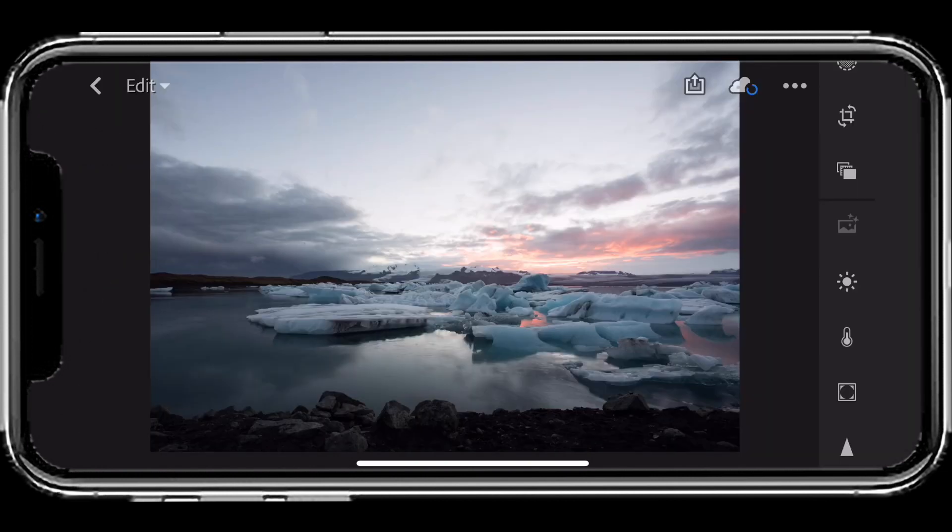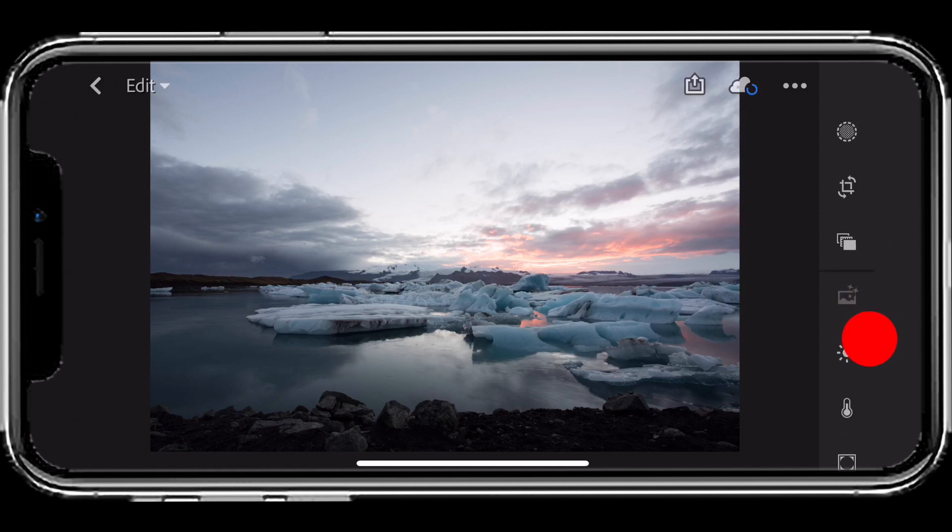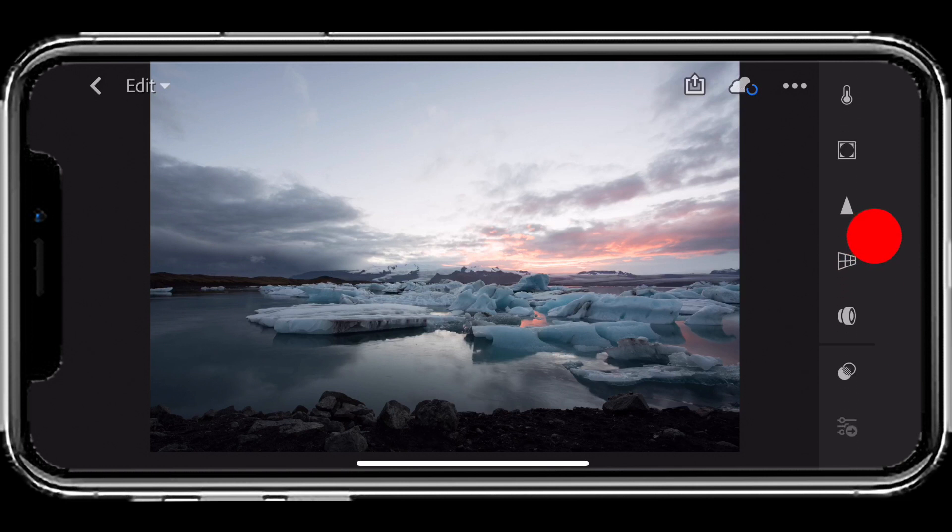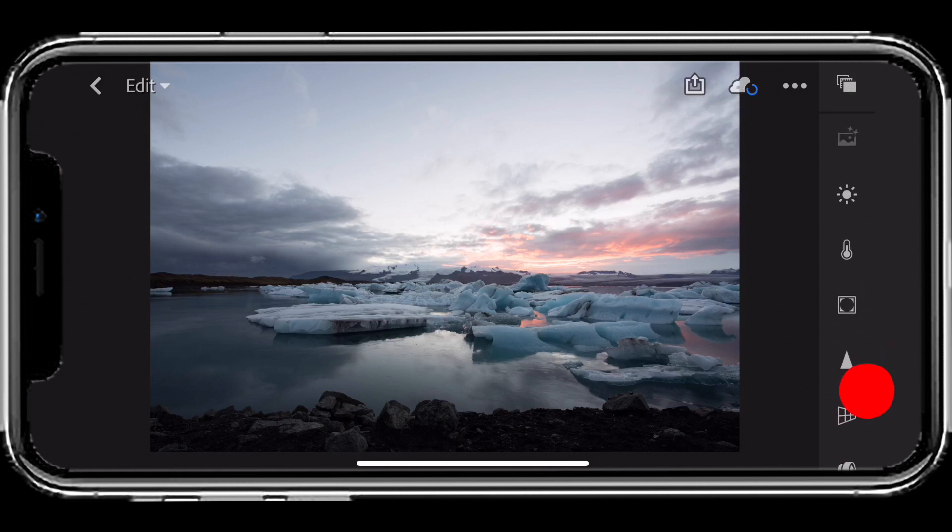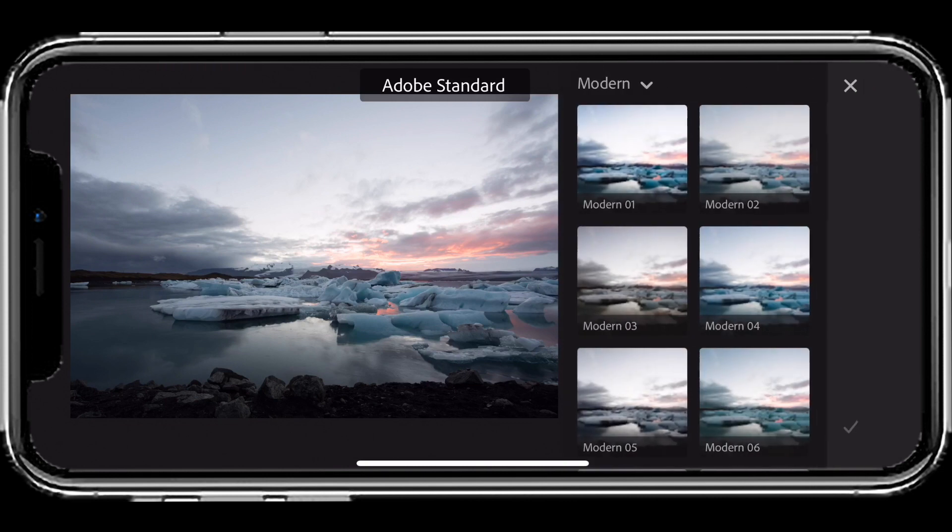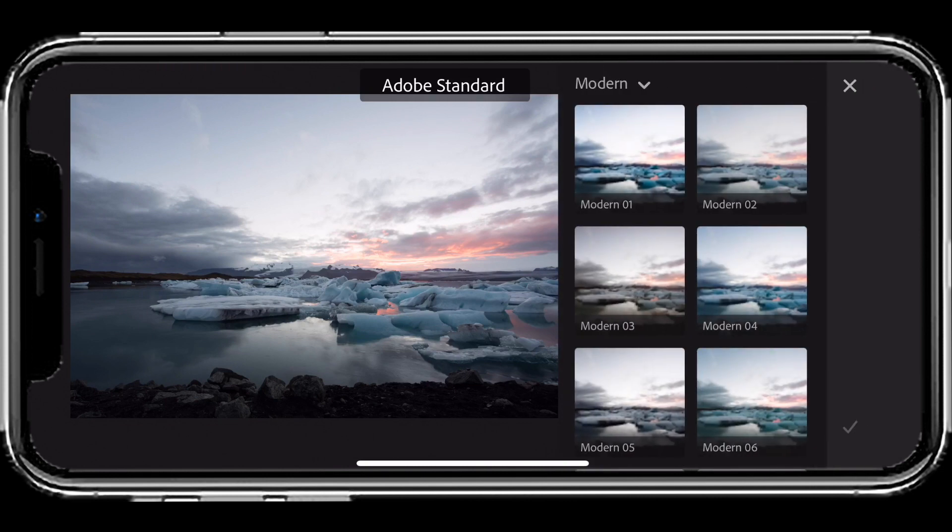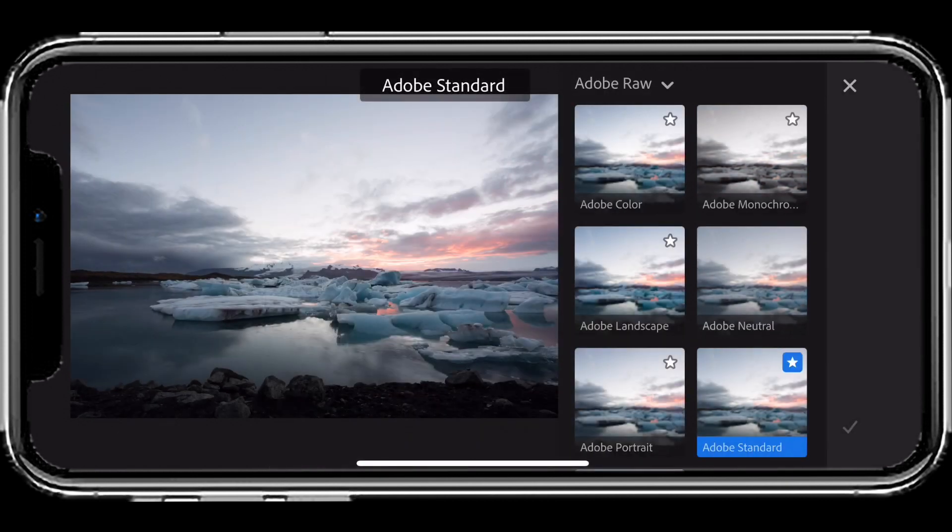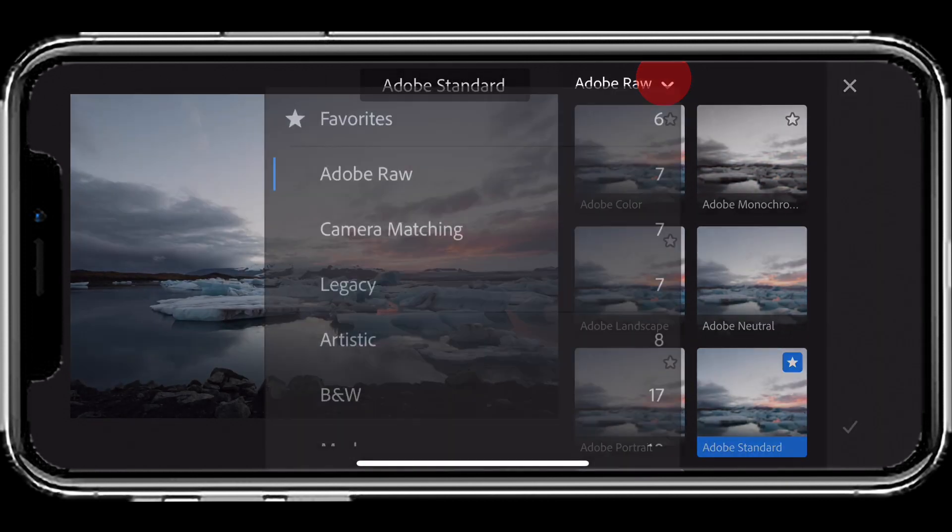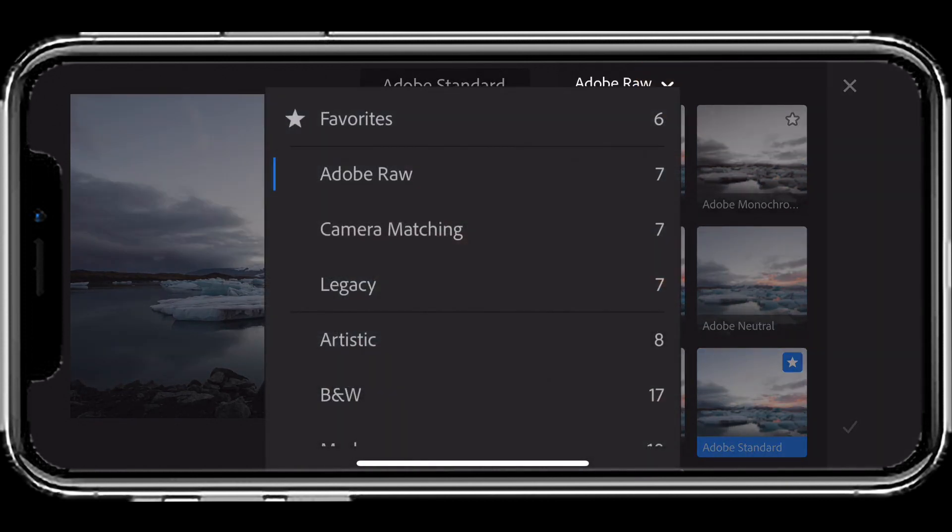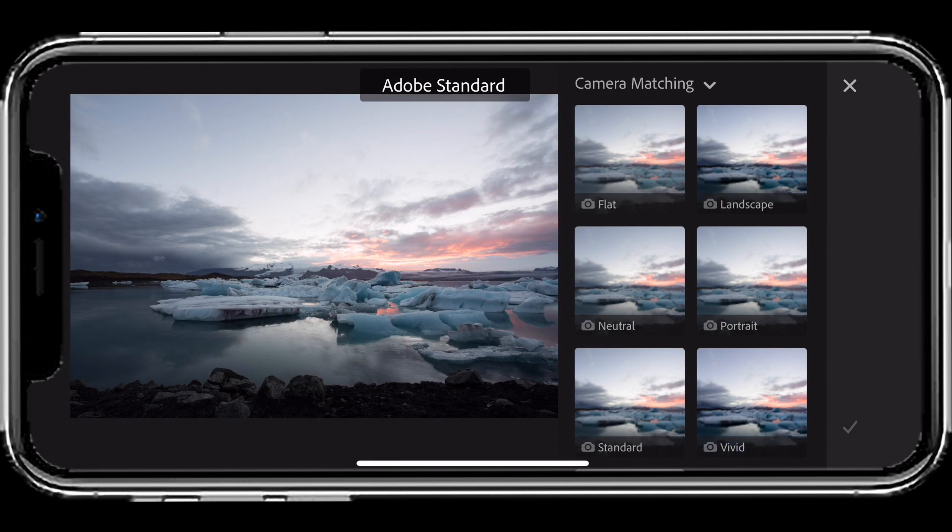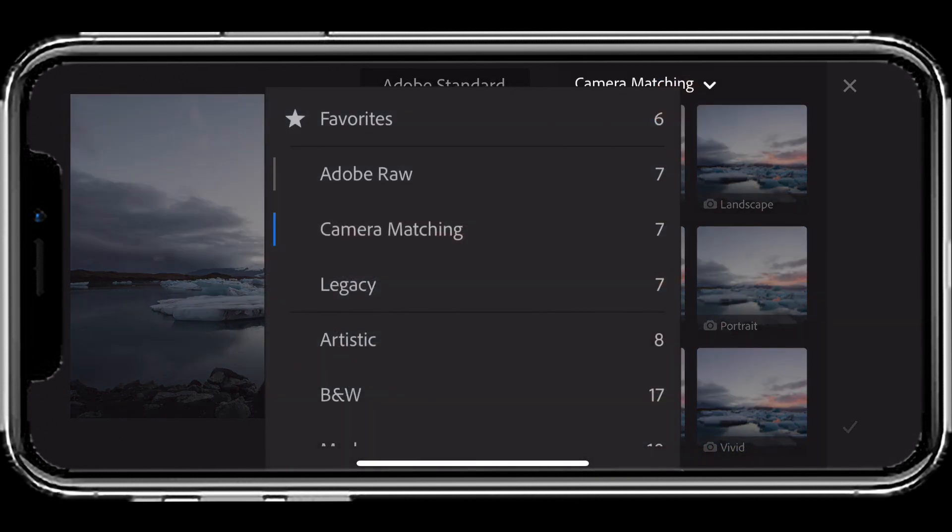I'm going to tap on one of my images here, and I can scroll through to get to all my traditional edits, but one of my new editing categories are the Lightroom CC profiles. When I get to the profiles, I can switch from my Adobe Raw profiles or my camera matching profiles, but let's start with Adobe Raw.